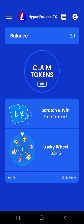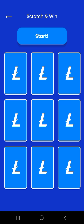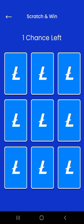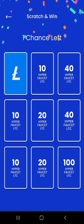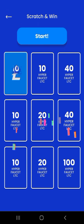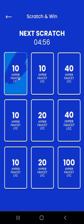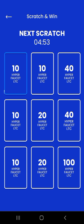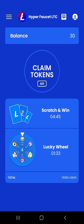Kemudian ada menu Scratch and Win atau Free Token. Lalu tekan menu tersebut dan setelah muncul tampilannya kemudian tekan Start. Tugas disini adalah dengan hanya menggosok gambar tersebut. Setelah selesai maka akan muncul tampilan next Scratch and Win juga 4 jam lagi.